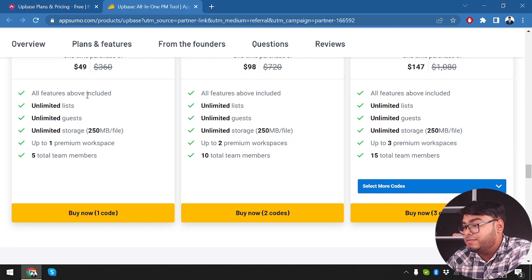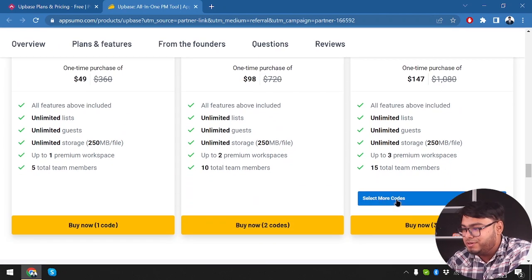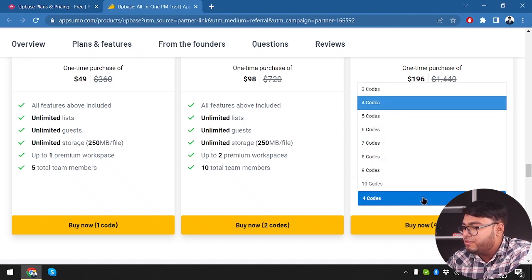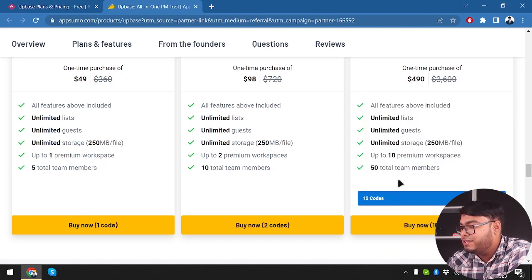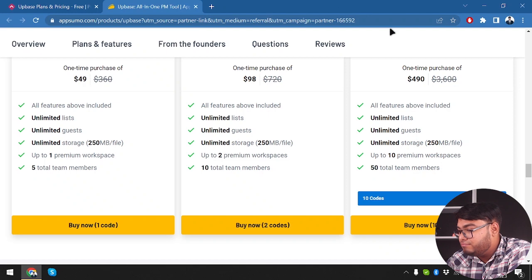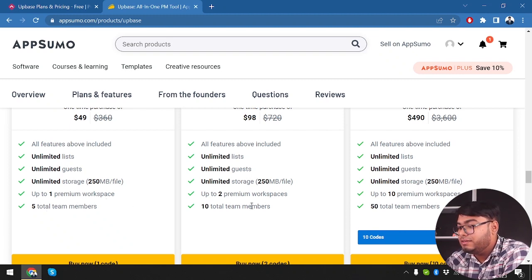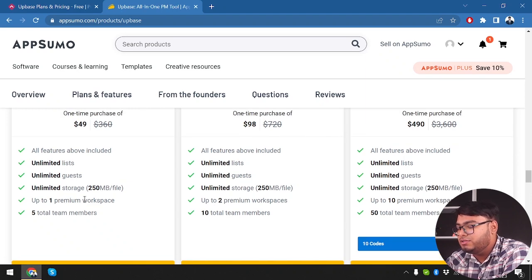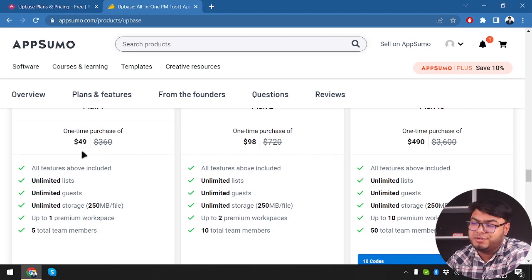I'm a little confused about the difference between guests and team members. With three codes you get 15 total team members, with two codes you get 10, and with four codes you get 20 — each additional code adds five team members. On 10 codes, you get 50 team members and 10 premium workspaces. So if you have a bigger business and want more workspaces and team members, you can stack codes. For a small business with one workspace, this is a value-for-money deal — you'd pay $72 per year otherwise, but you're getting lifetime access for only $49.